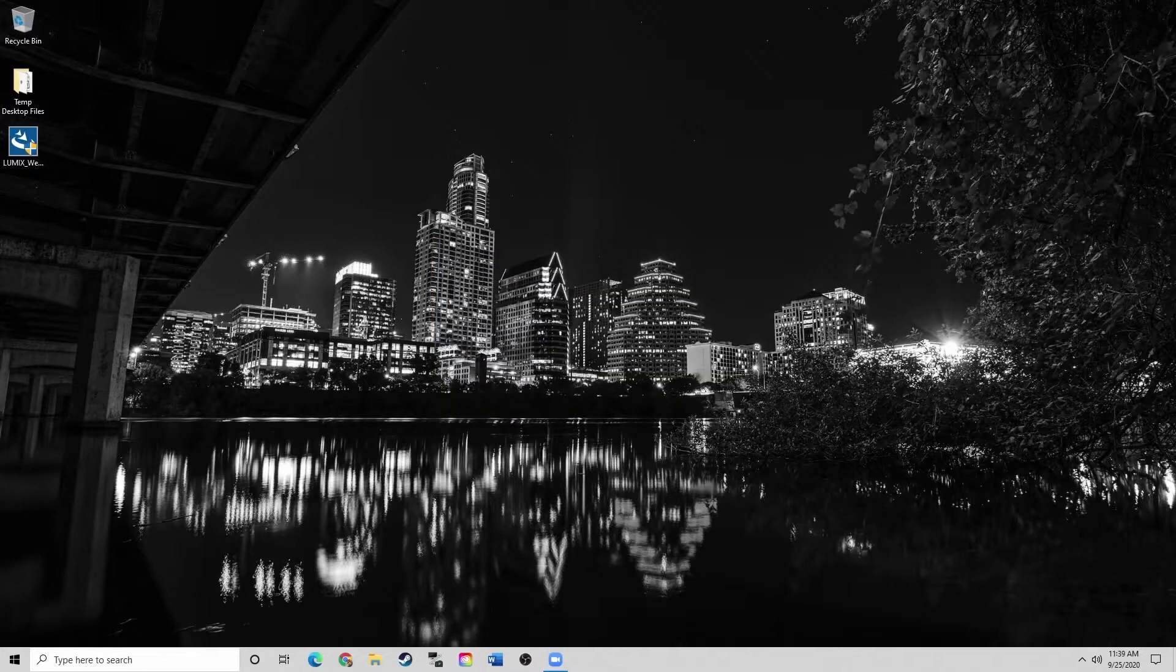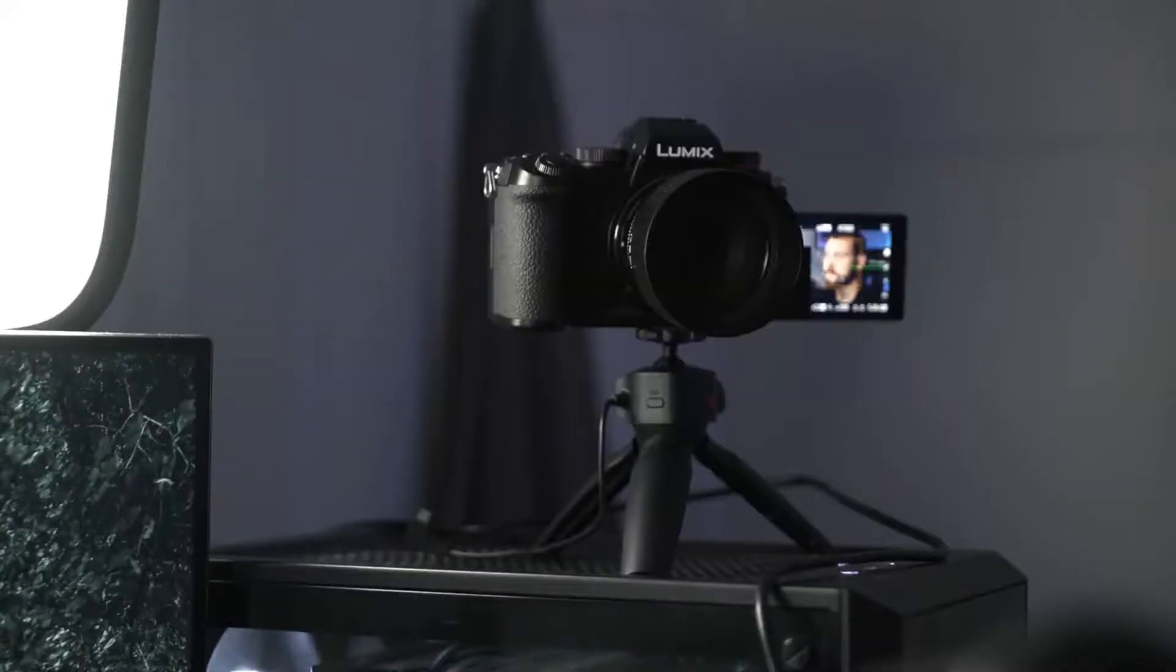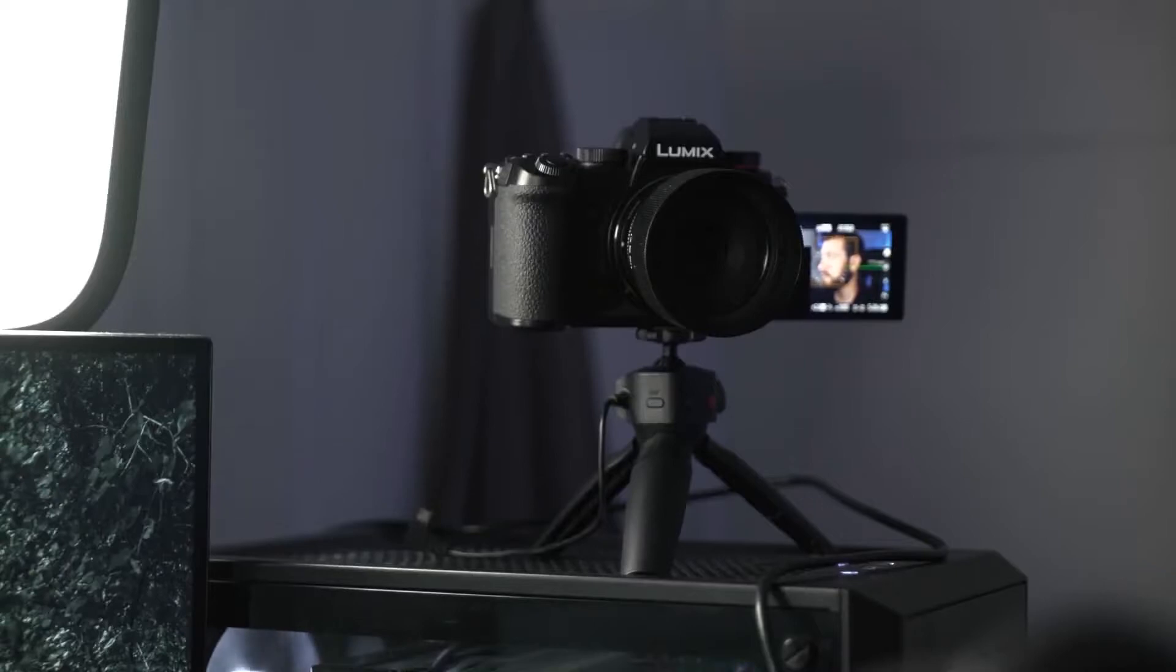Now that the computer's been restarted, let's actually take a look at the camera side to see how to get the Lumix S5 attached for webcam use. As you can see, I have my Lumix S5 on the tripod ready to use as a webcam.